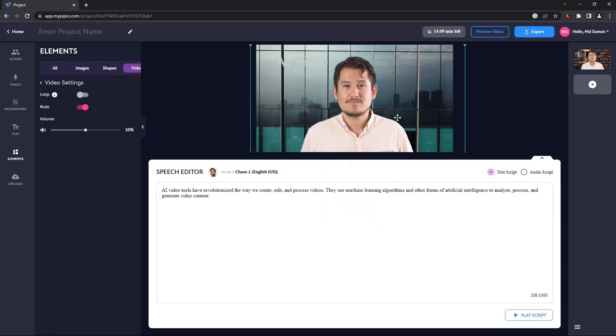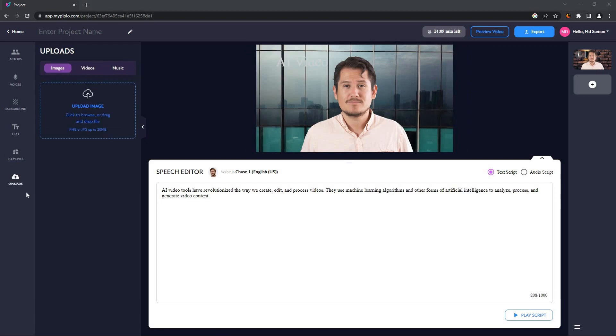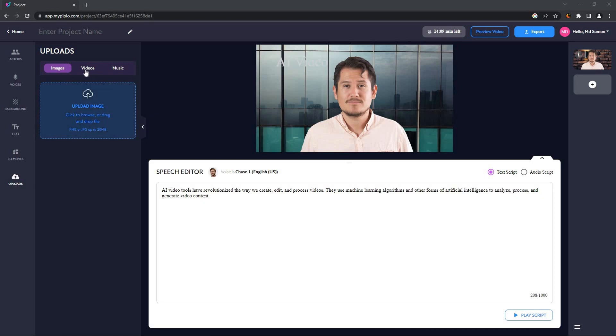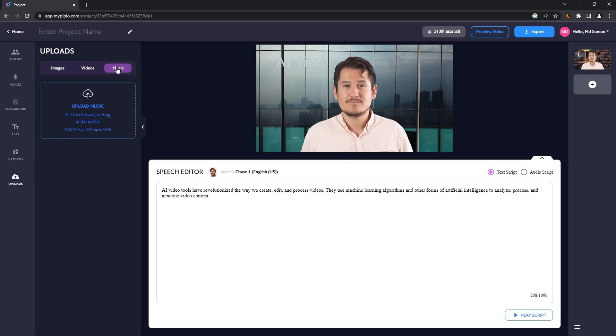As you can see, the video is now on the background. You can also loop the video, and if the video already has any sound, you can remove it by muting the video. The last step on Pipio is your upload section. You can upload your own images and use them on your video as backgrounds or simply as an image. You can also add your own video and even your own music.